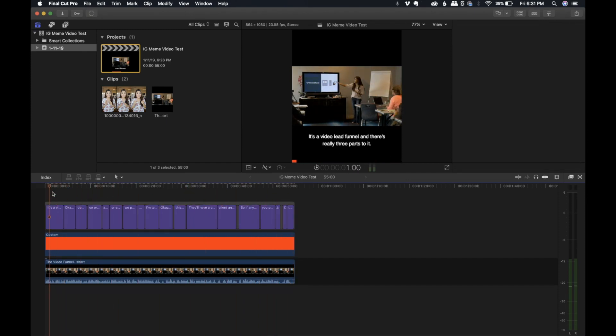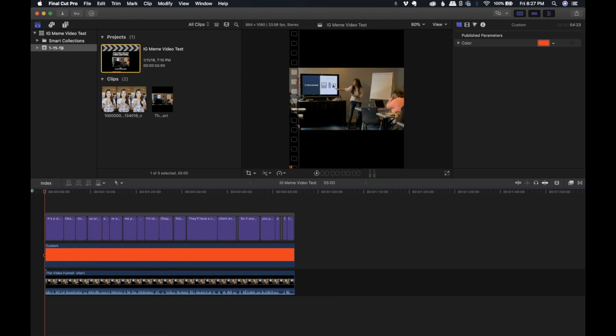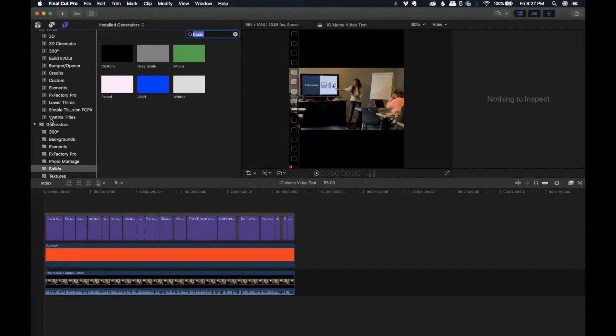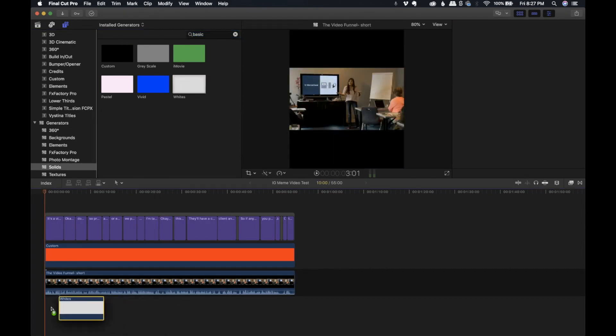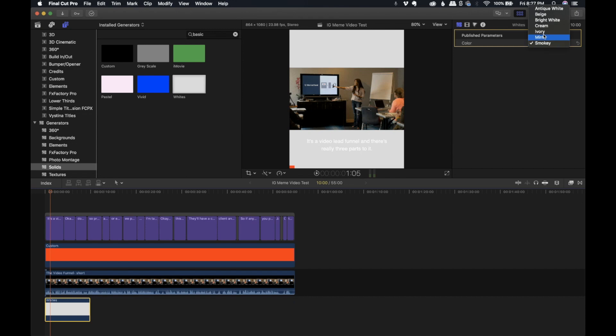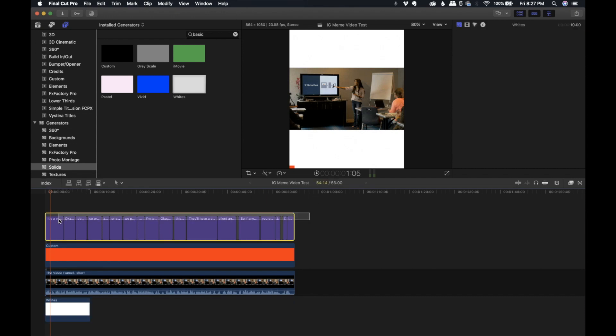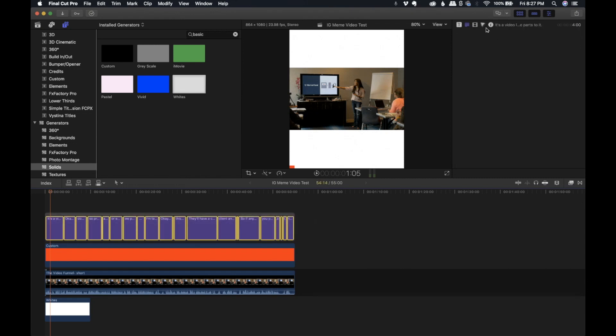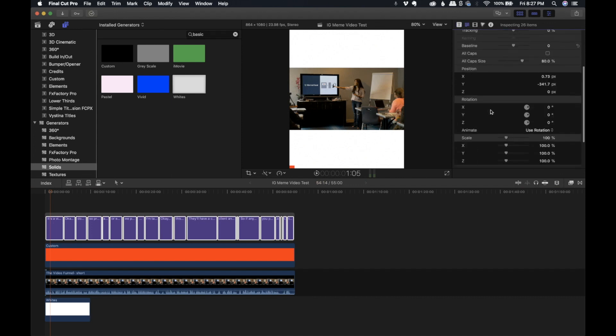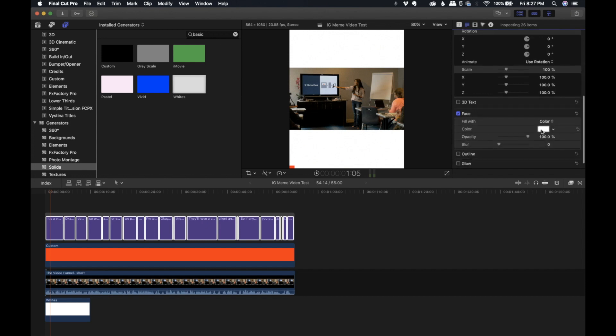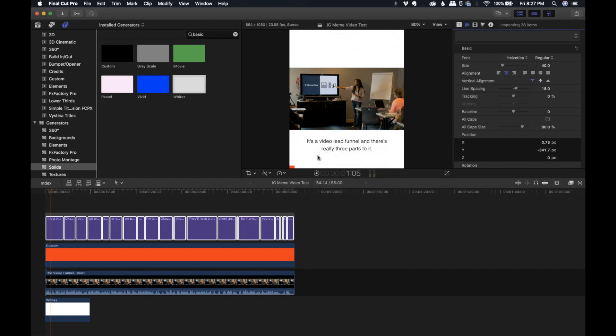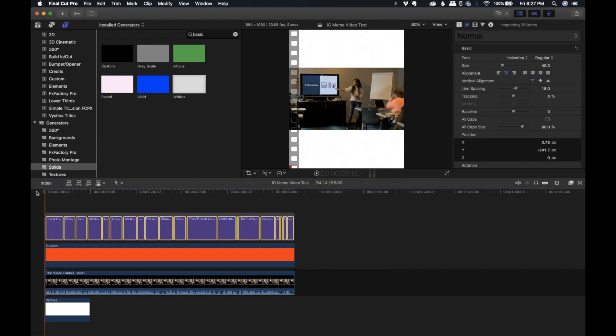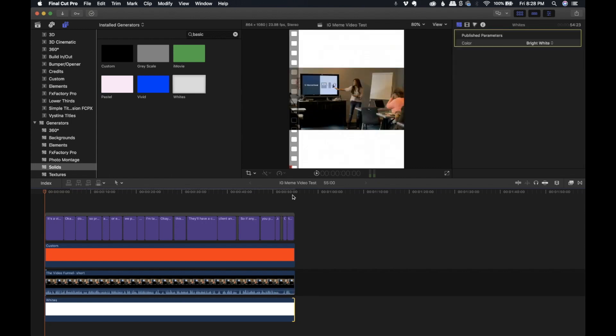So if you don't like the black background like I have here and you want it to look a little bit more like Gary V's, let me show you how to do that. We're going to go back to generators and this time we're going to choose white. We're going to put that into the timeline. And you'll notice that it turns white automatically. One of the things you may want to do is Final Cut Pro will automatically choose Smokey, so you might want to just turn into a bright white and we'll have bright white. But you'll also notice that now we can't see the subtitles. So we're going to select the entire thing.